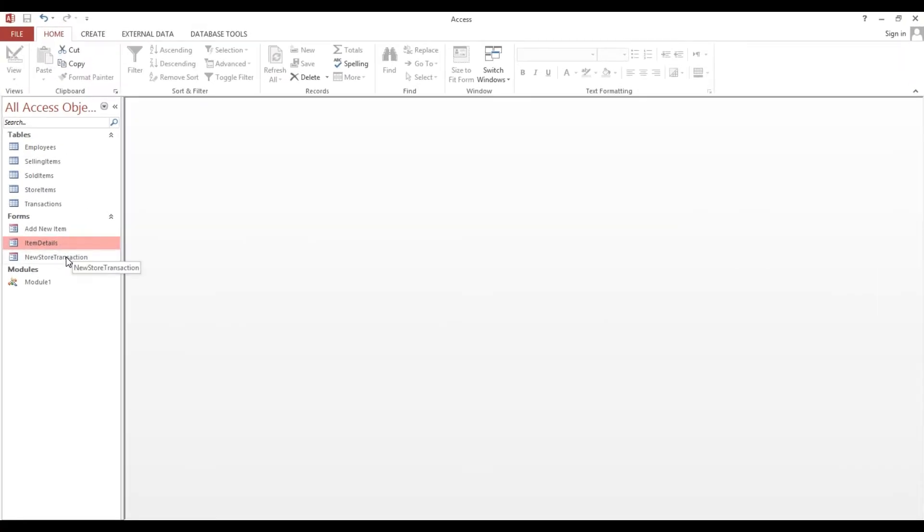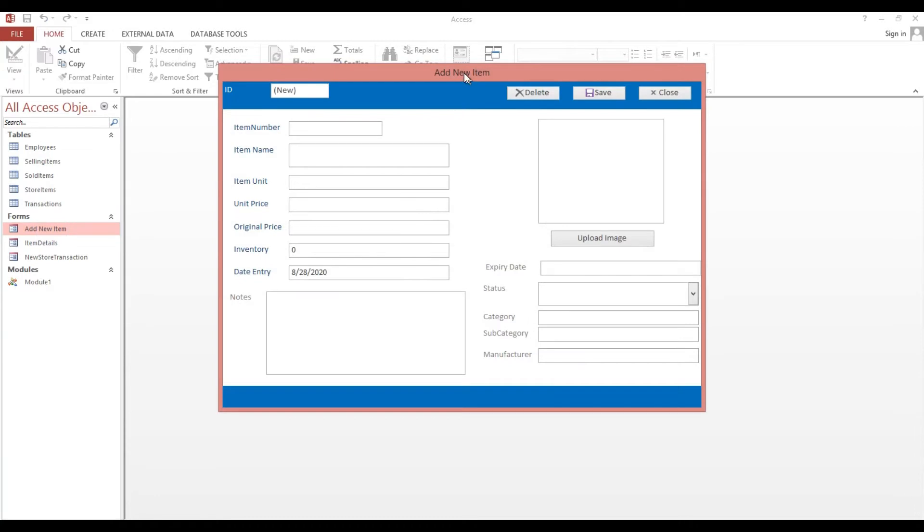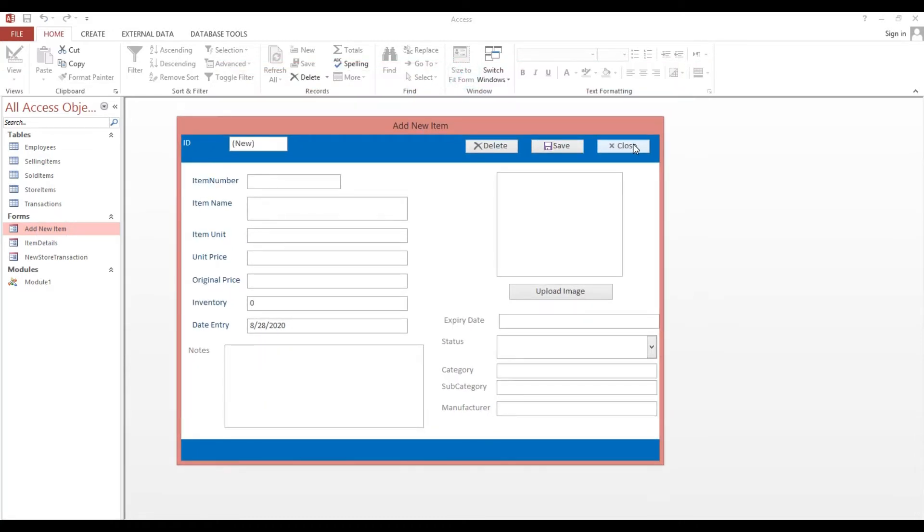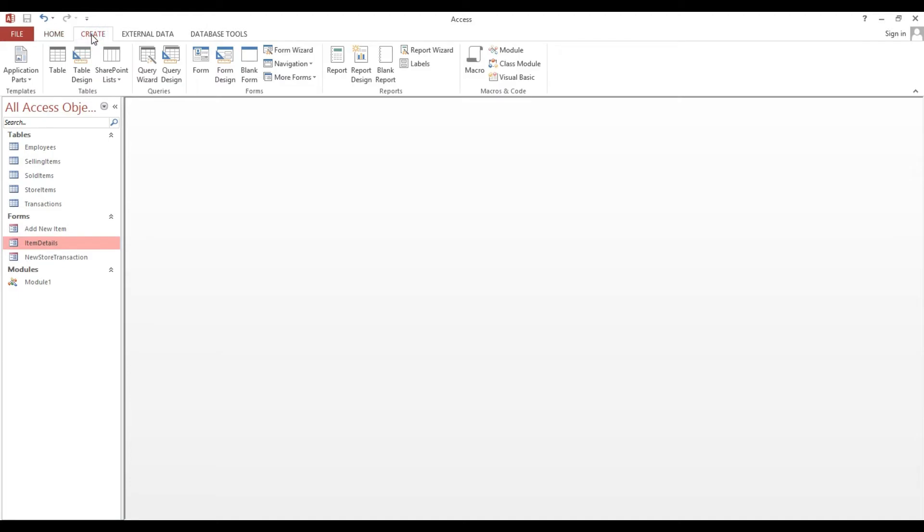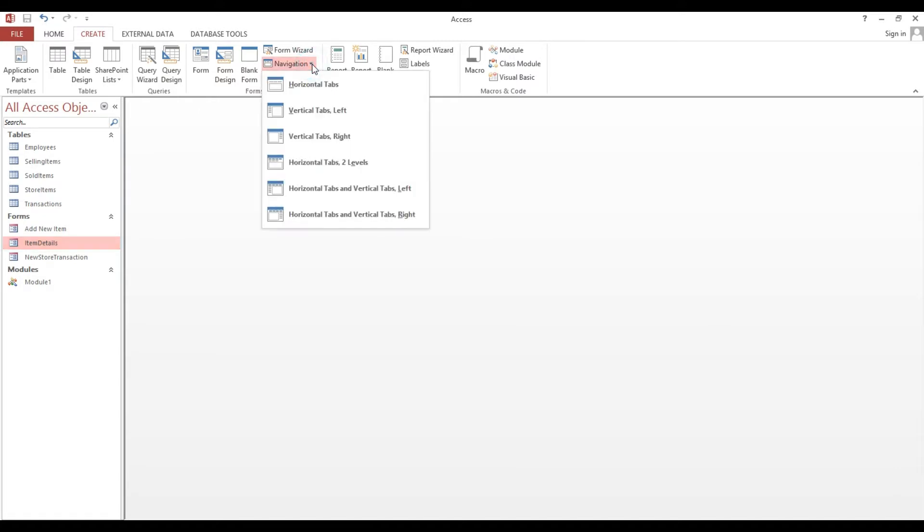Now I will make our main form just to navigate our transaction form for our items. First we need to go to Create and here Navigation we'll choose this one, vertical tab left.